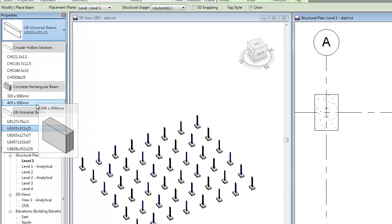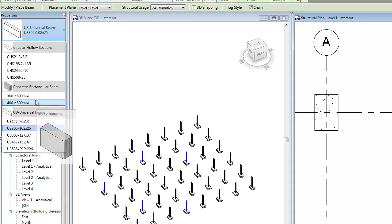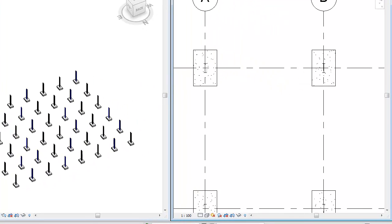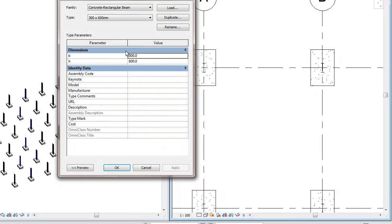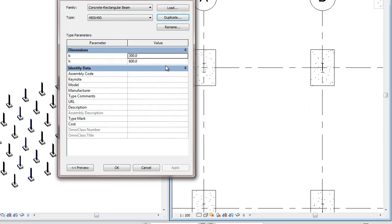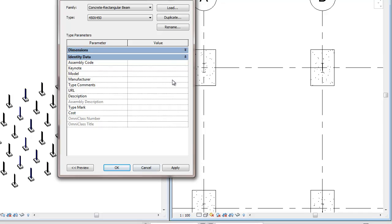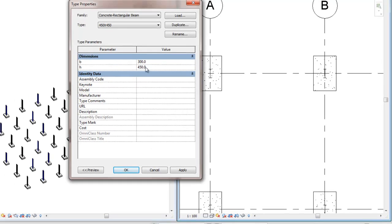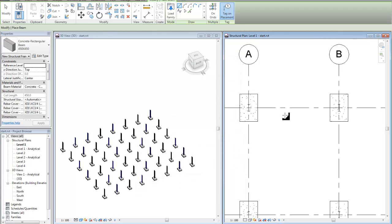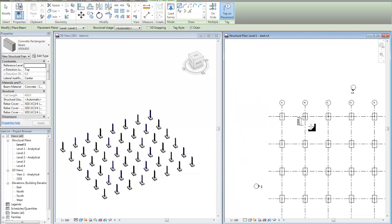This time I'm looking for a concrete beam. I don't have the type that I want. So I'm simply going to edit the type and duplicate this out. And I'm going to create a 450 by 450 member. Once it's duplicated, I can simply change the height, 450 by 450. And now my members are ready to create.